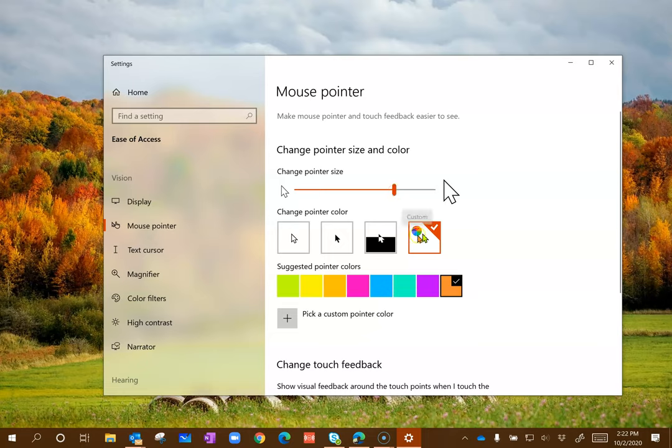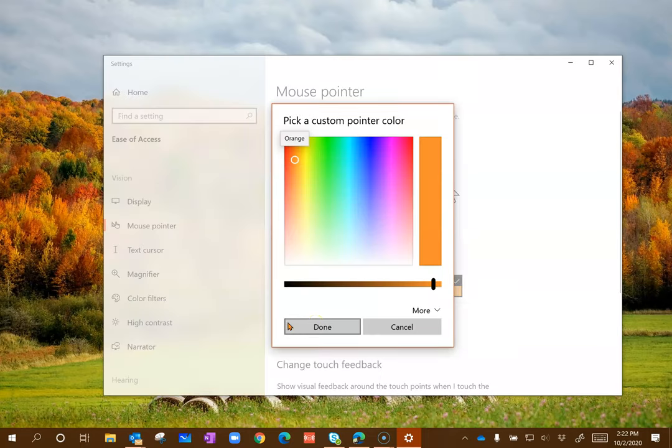Then you can also click to change the color. You can pick one of the colors below, or you can click on pick a custom pointer color and pick any number of colors and any number of shades.